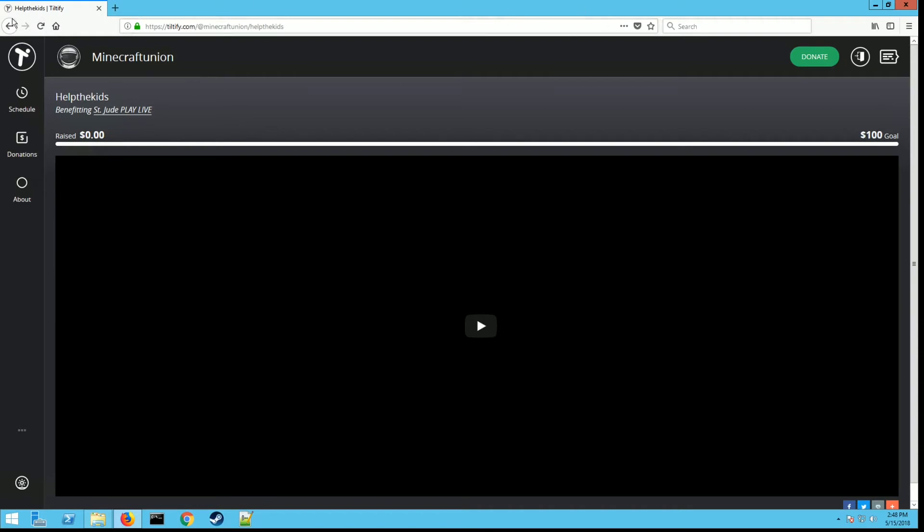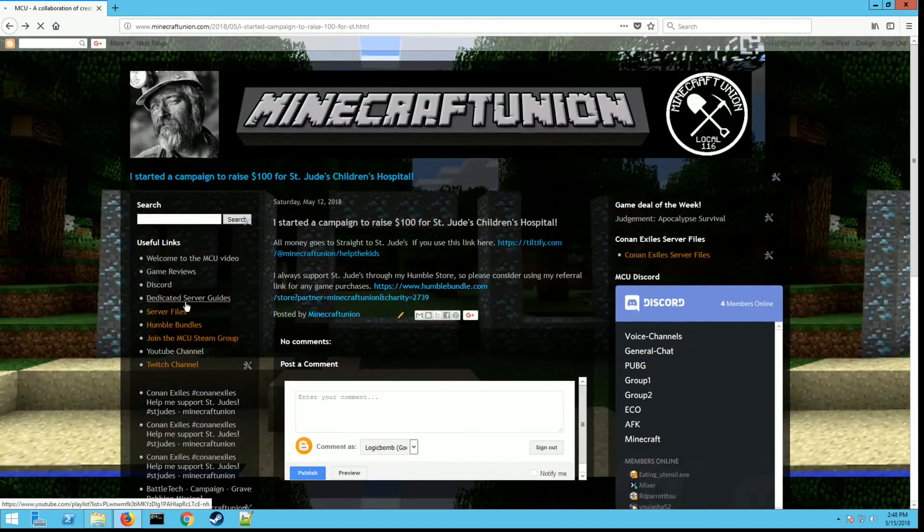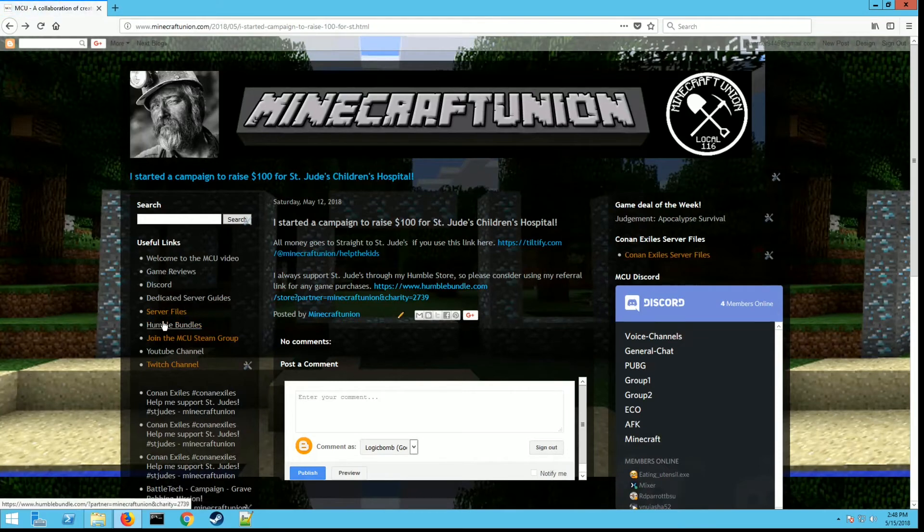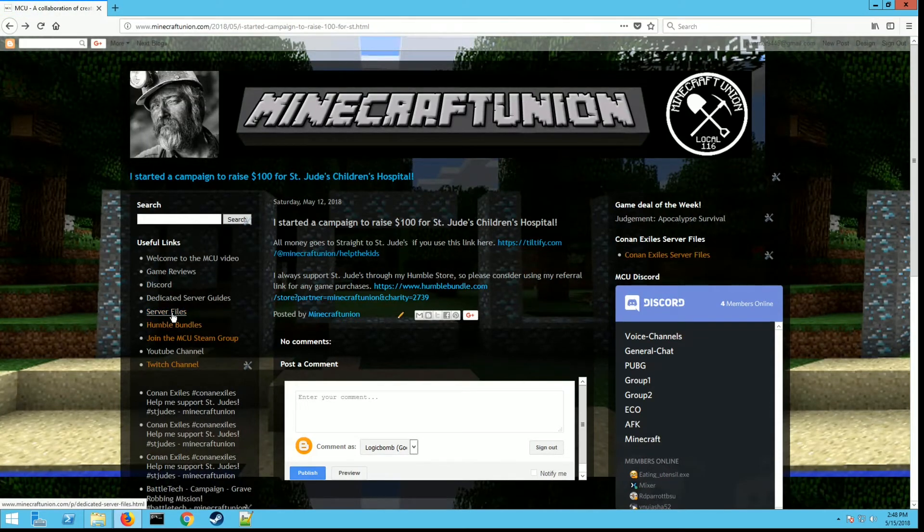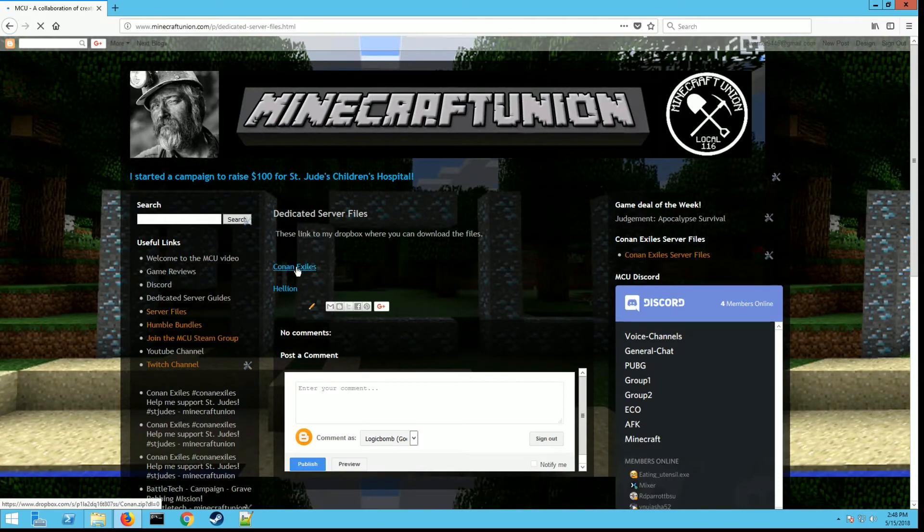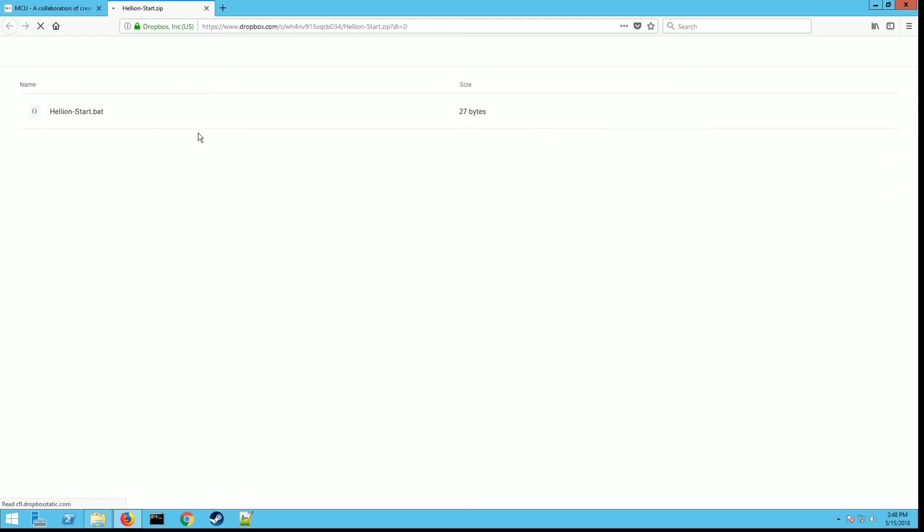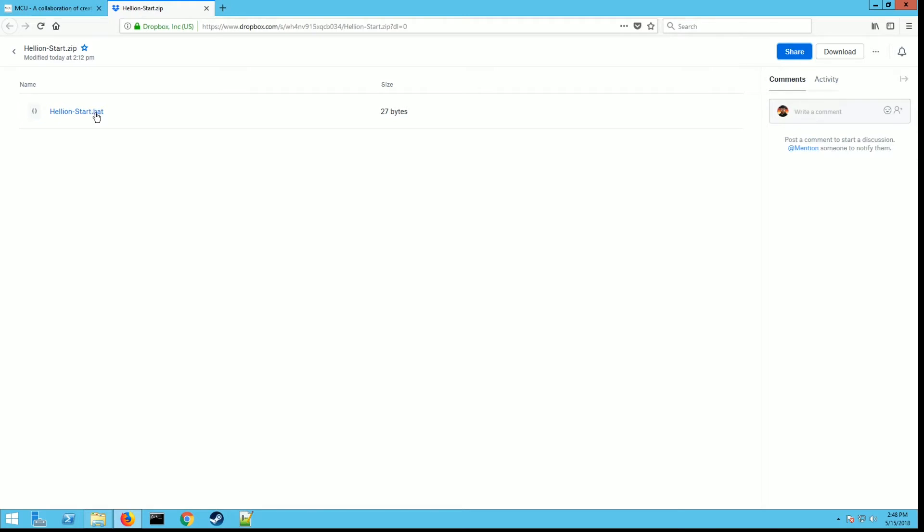Now let's get to the meat and bones of this video: how we're going to set up the server. If you click on my server files on my website, I have a link to the Hellion ones. If you click on that, it takes you to my Dropbox where you can download the .bat file. This is a really requested feature. Just click on this and then click the download button.